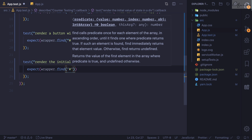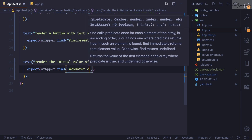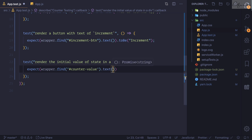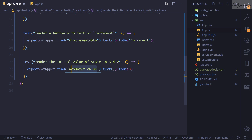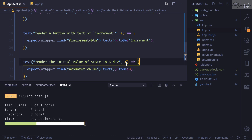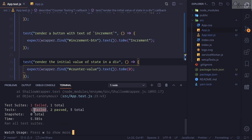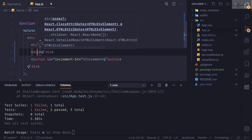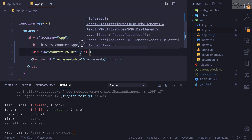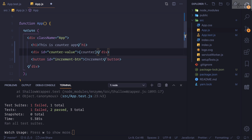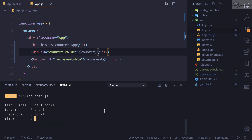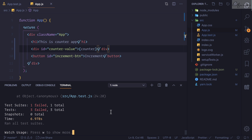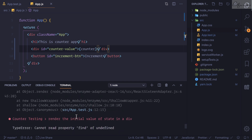Now inside the new test: 'expect(wrapper.find('#counter-value').text()).toBe('0')'. Initially the counter should be zero. Saving the file - I know it's going to fail, and it does fail. This is exactly what we want in TDD - fail the test first, then write the code to pass it. Let's create a div with id 'counter-value' and reference the counter state inside. Saving again - it fails for a different reason now: 'counter is not defined', which means our whole app crashed.